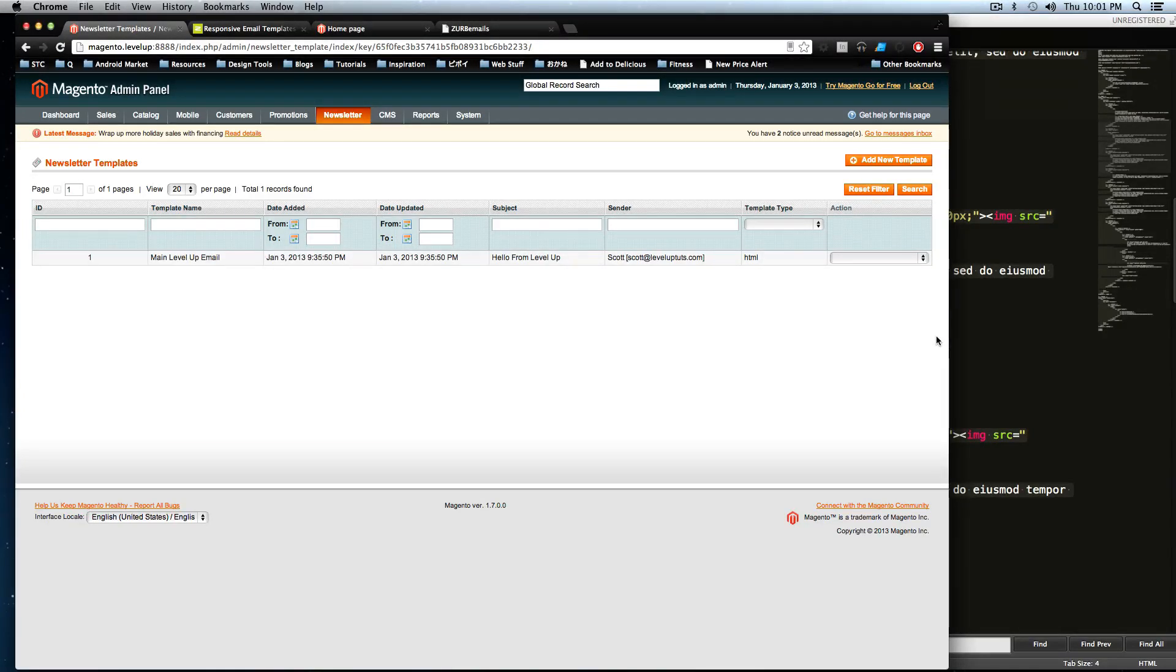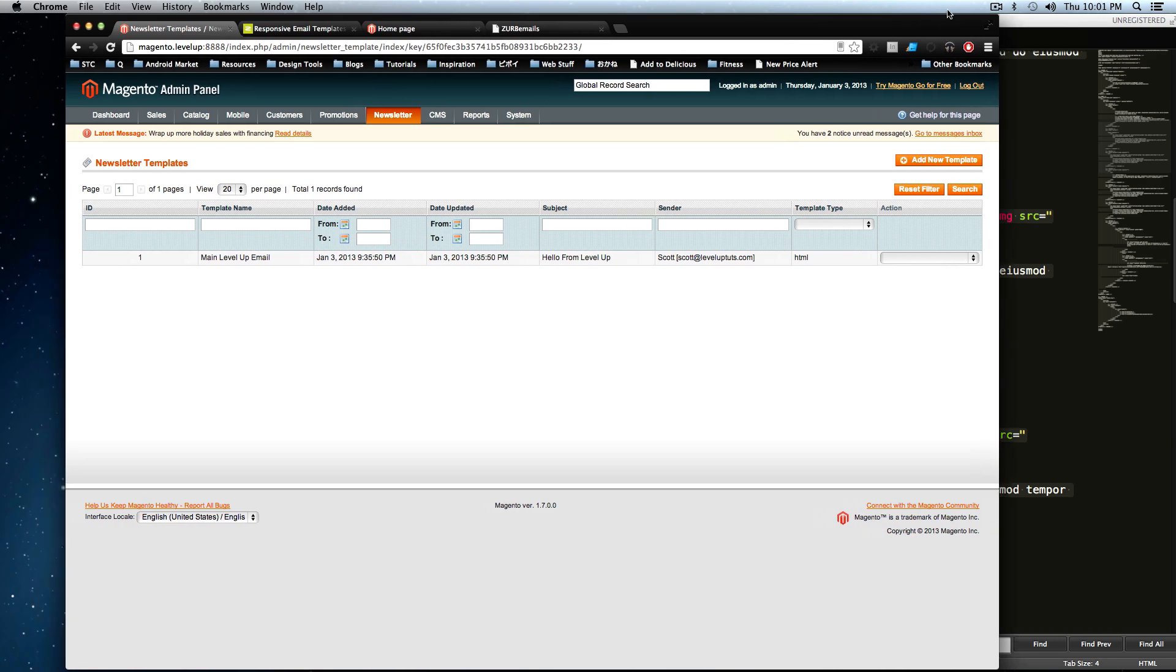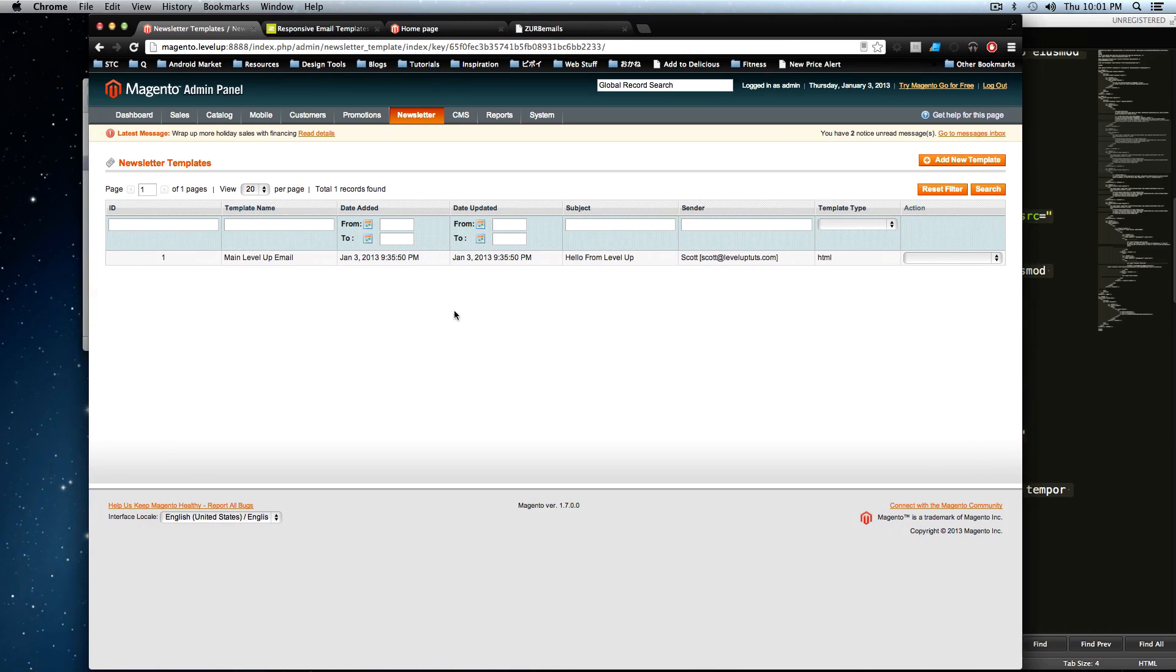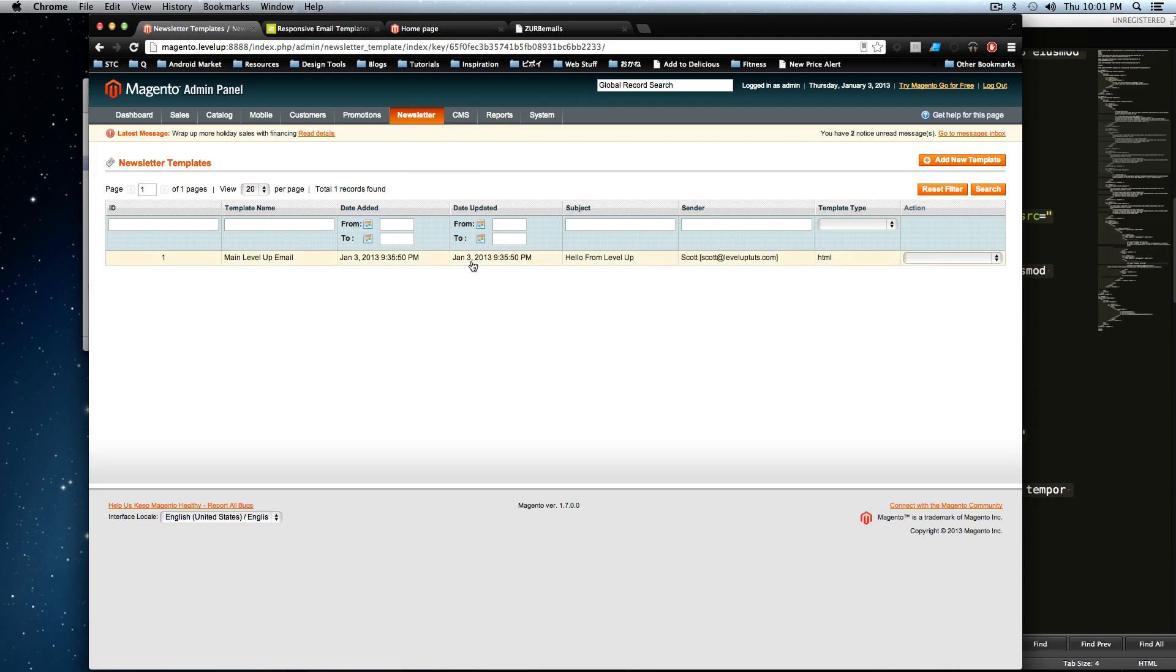Hey, what's up? This is Scott with LevelUpTuts, and today I'm going to continue where we left off with our email newsletter template. In fact, in the last lesson I said that we're going to get into the newsletter queue. Well, we are, but not right away.